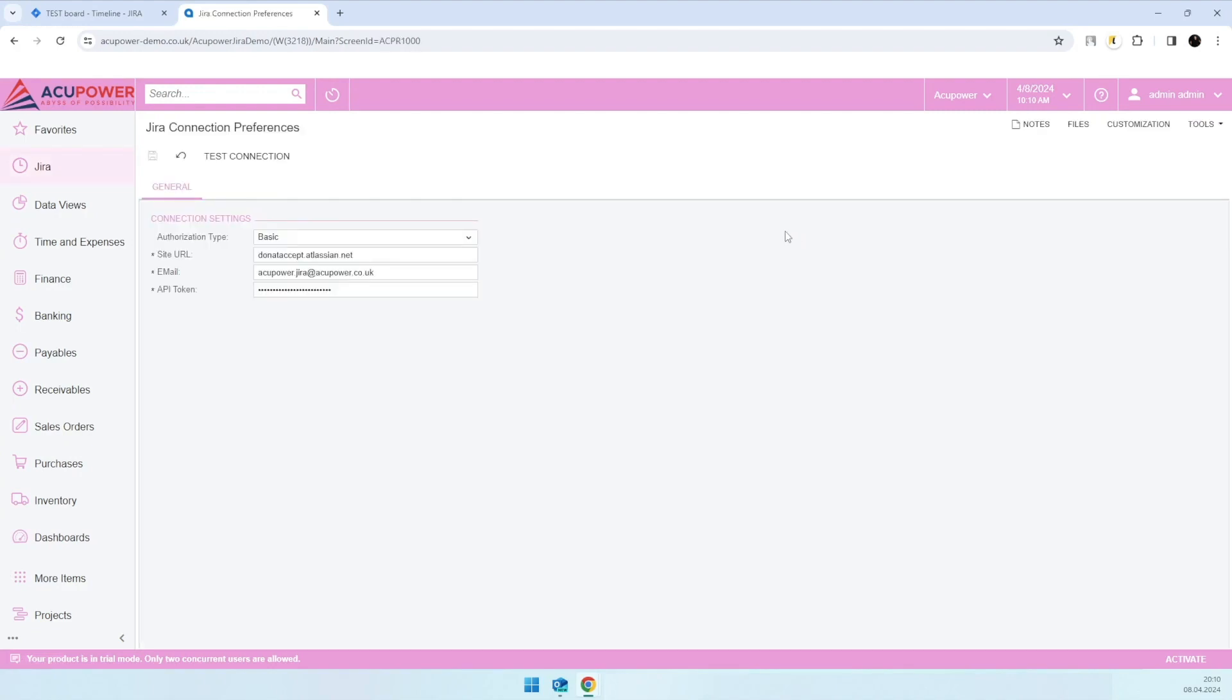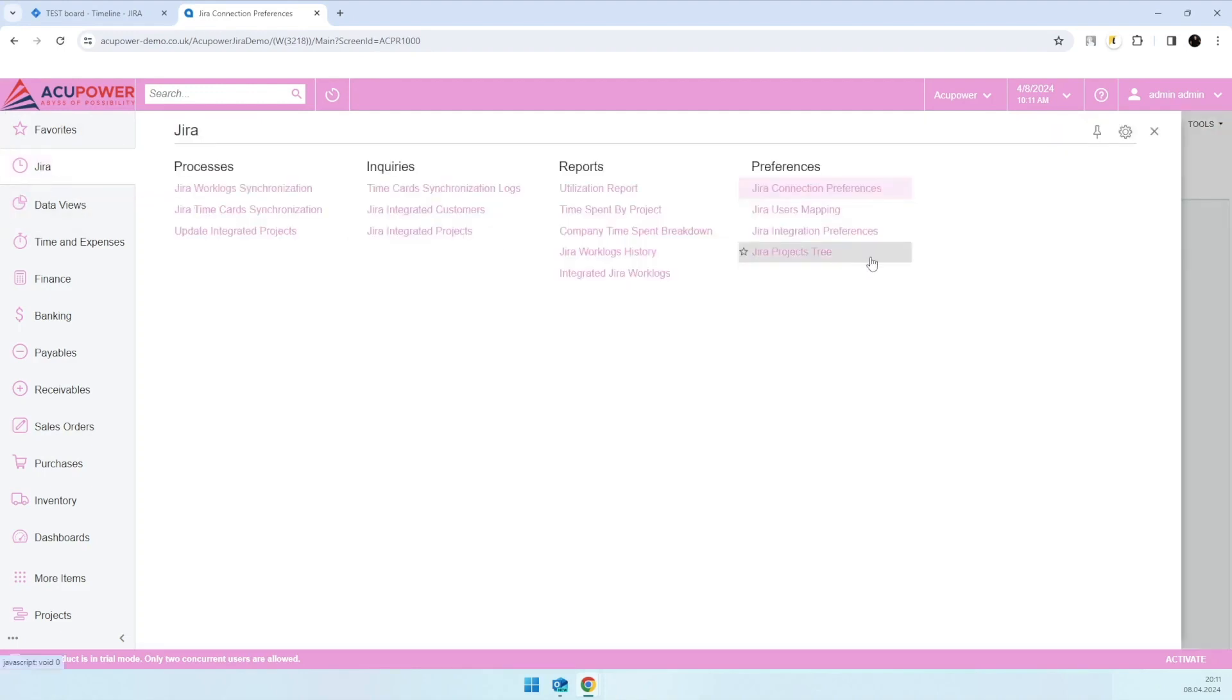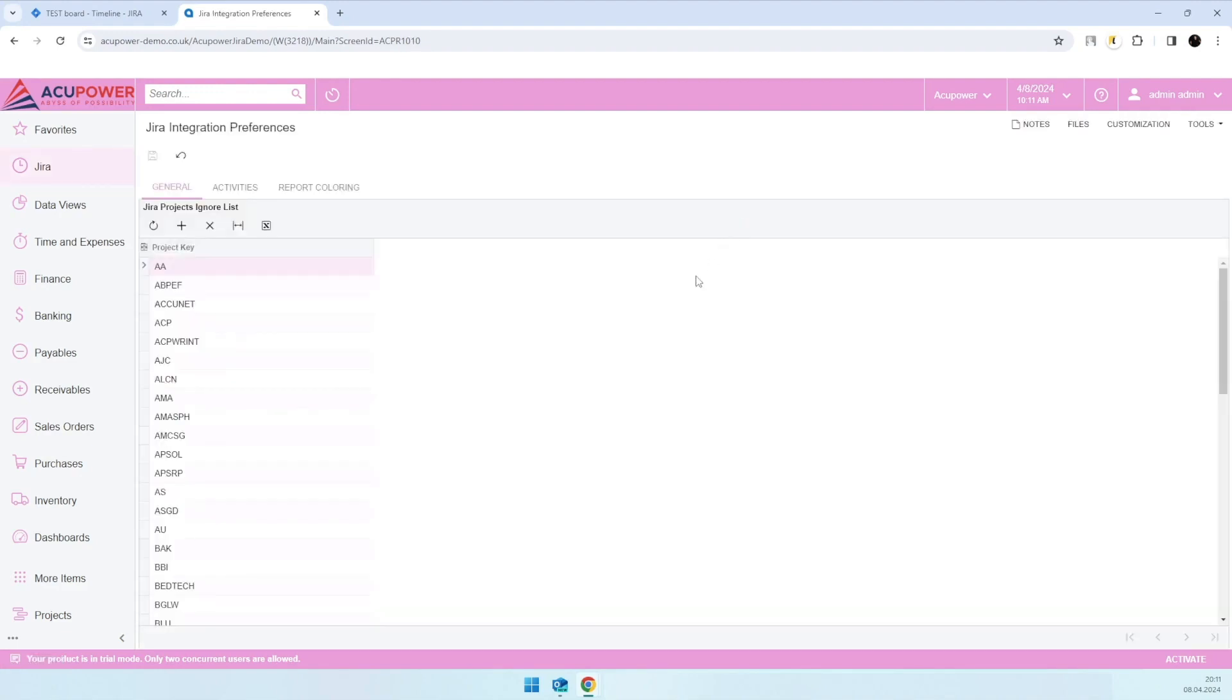We support two authorization types: Basic and OAuth 2.0, so you'll be able to set up integration based on our manual. It takes a few minutes. Then in integration preferences, here on